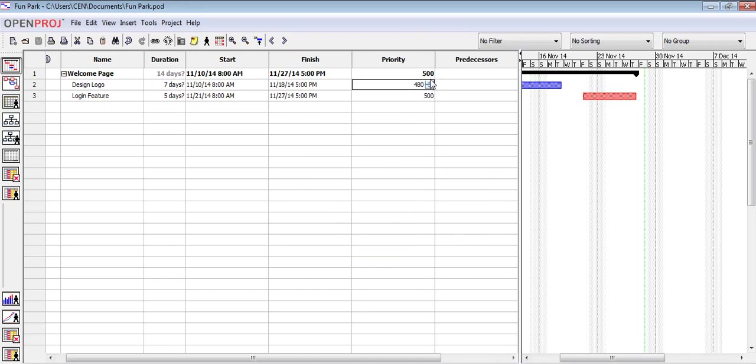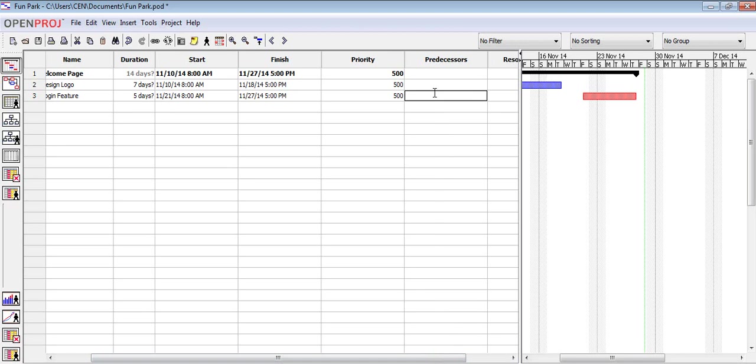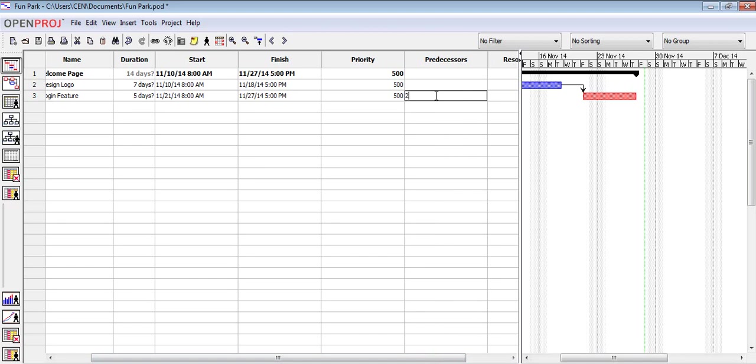The last feature I will be talking about is the predecessors. In real life, some tasks need to be completed before moving to the next one. This feature allows us to do just that. To indicate that a task needs to be completed before another one, just click on the task that needs the prerequisite and indicate the number of the pre-task in the predecessor column. More than one task can be selected. To indicate more than one pre-task, separate them by semicolon.